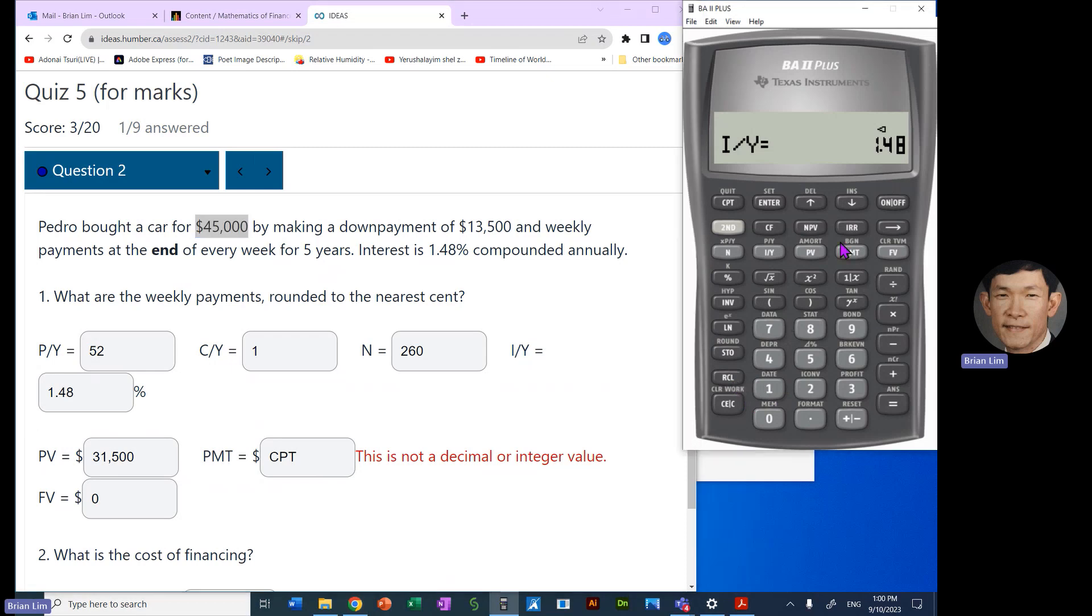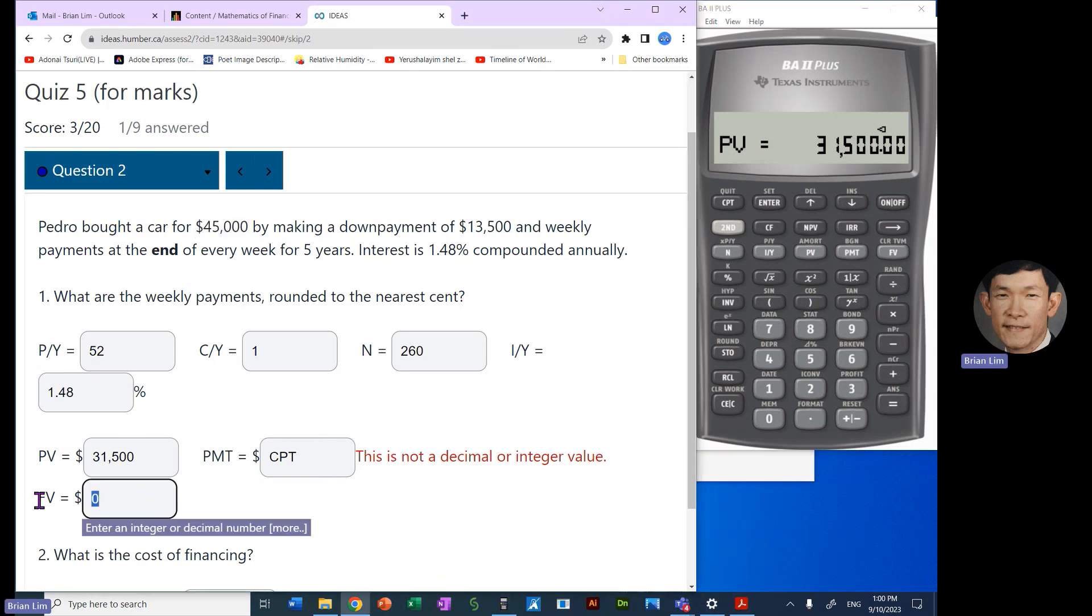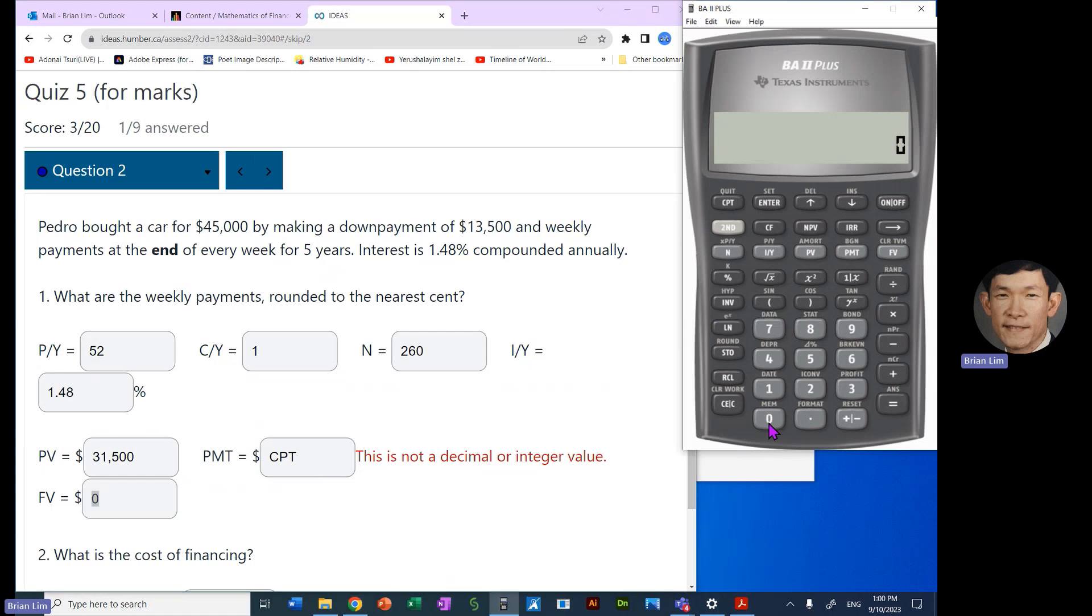Remember we took that number and we subtracted from $45,000 and that is how we got to $31,500. Now we enter that value already so we can just recall and check it out and it is correct. Payment, well that is what we'd like to compute.